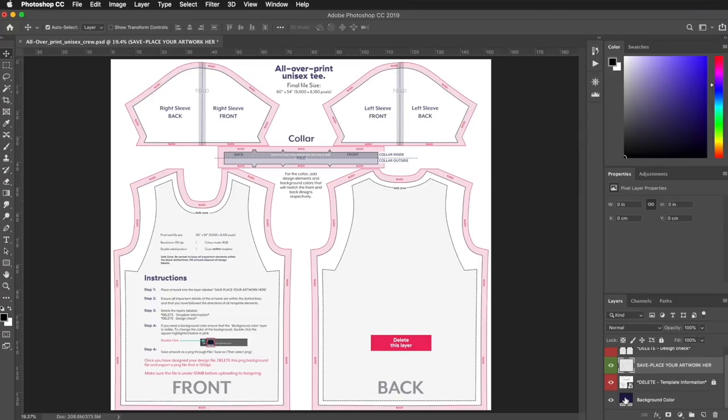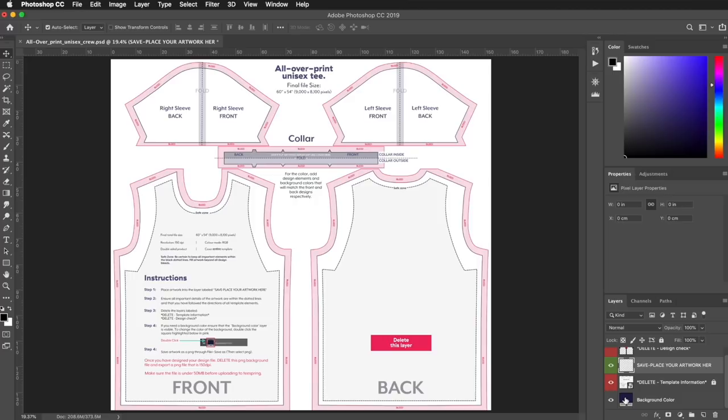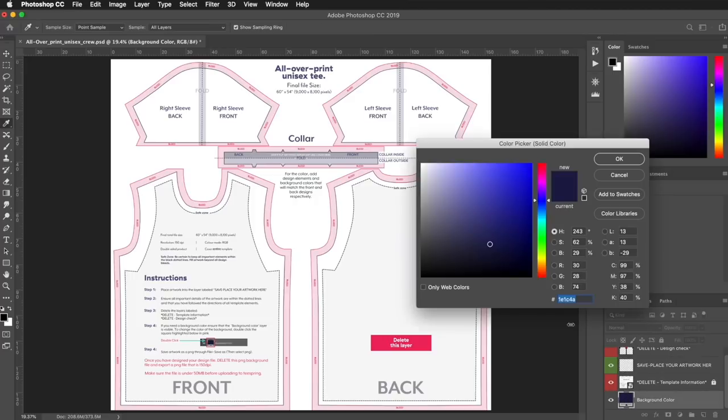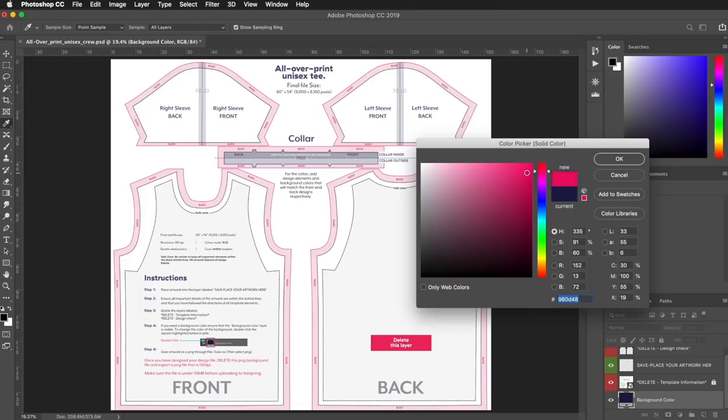Don't forget if you want to add a specific background color, just go to the Layers panel and find the layer called Background Color. Double-click on the blue box, and then you'll be able to choose any background color you like.